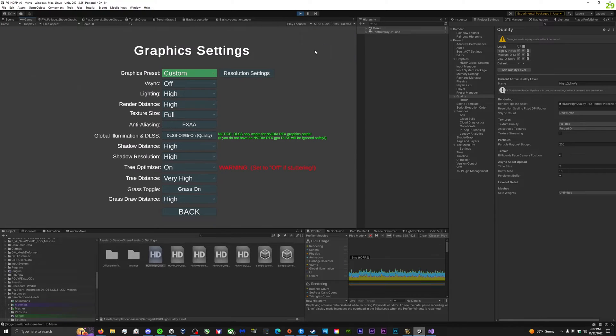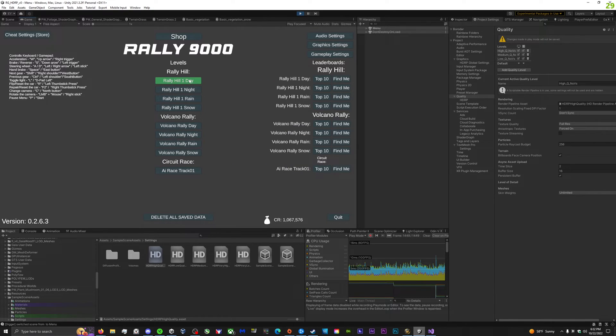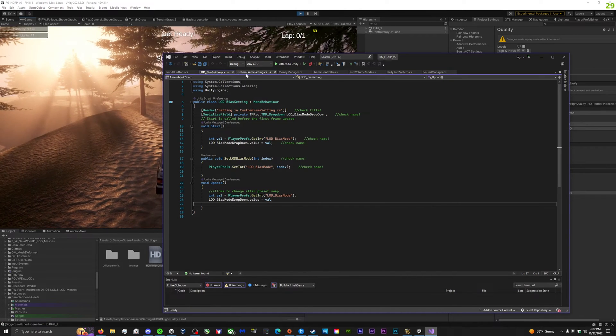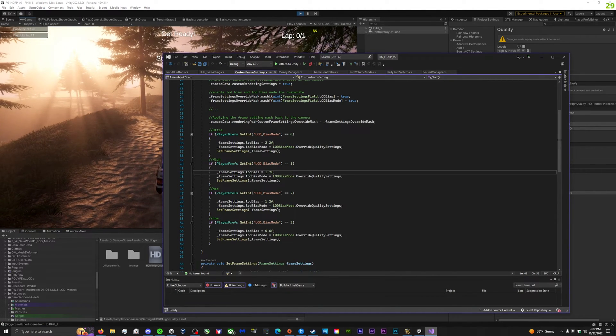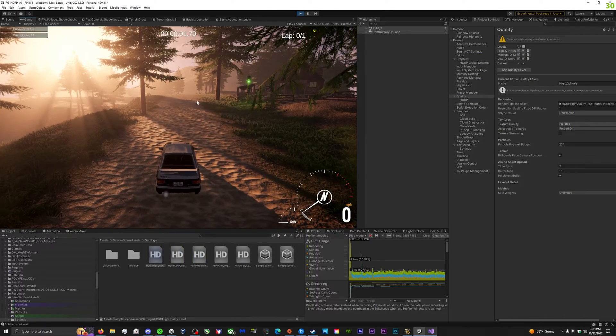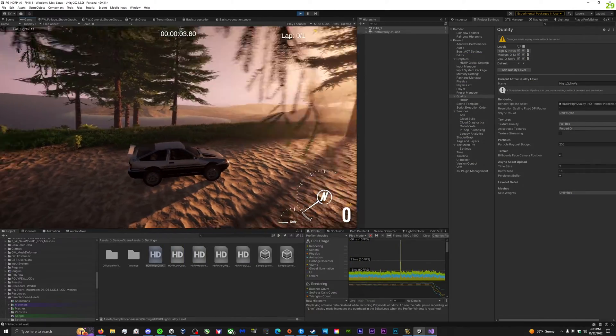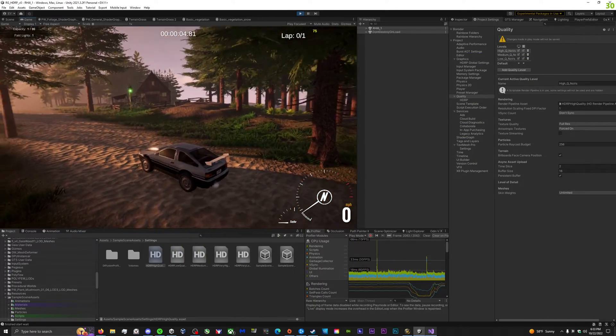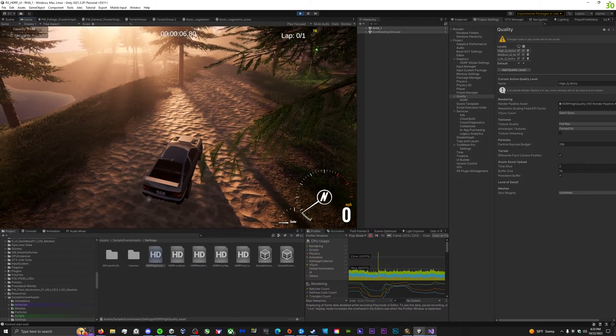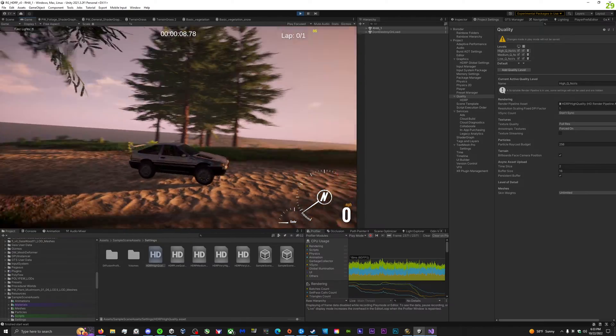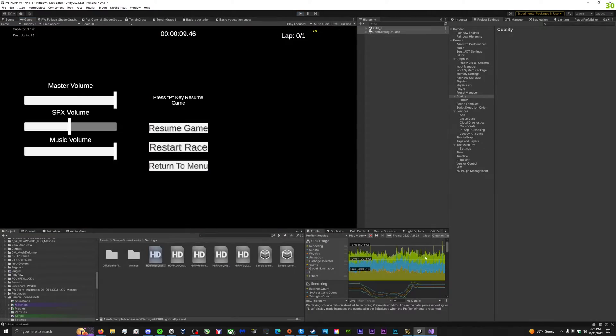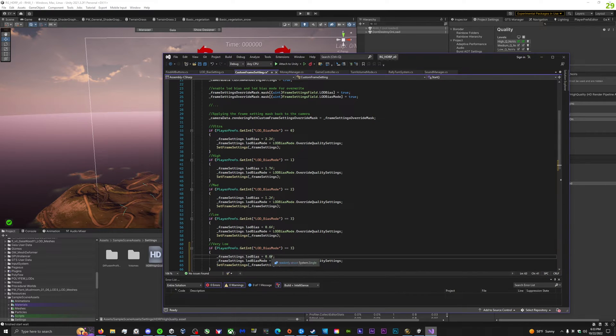I can just go to my graphic settings, set my render distance to low, and then that will change it from, I think it was on high, so it was 1.7, now it's a 0.6, and you see things aren't rendering as far anymore. And I guess I can go as low as I want with that. I could make a very low setting and then go even lower. But, yeah, that's that.